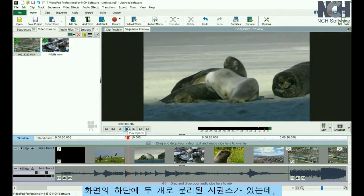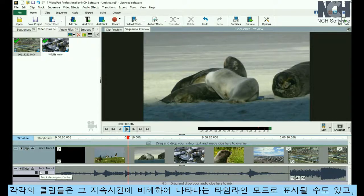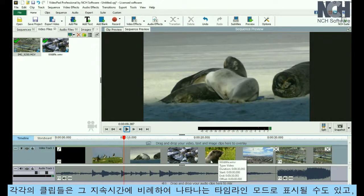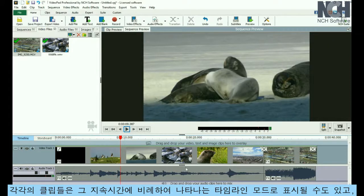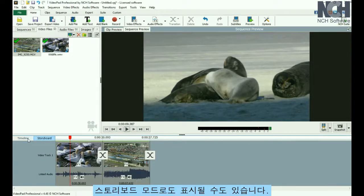At the bottom of the screen is the sequence, which is divided into two sections: one for video and one for audio. Clips can be displayed in either Timeline Mode, which represents each clip and its links proportionate to its duration, or in Storyboard Mode, which places a large thumbnail of each clip and gives a better representation of the flow of the clips.